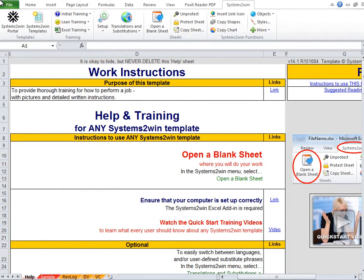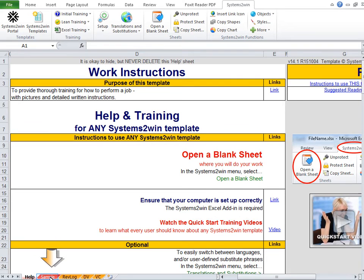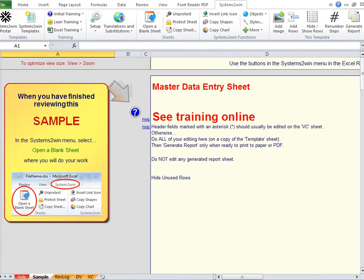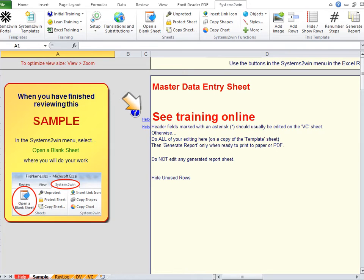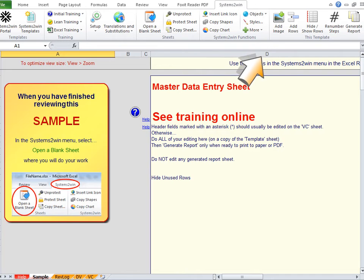Now as you learned in your Quick Start training, every Systems2win Excel template has a help worksheet that's always organized the exact same way, as well as a sample sheet and links to online training and videos. And remember that if any Systems2win template has any buttons that are unique to that template, they will always appear to the far right side of the Systems2win menu. And there they are, the buttons that you'll learn about in this training video.